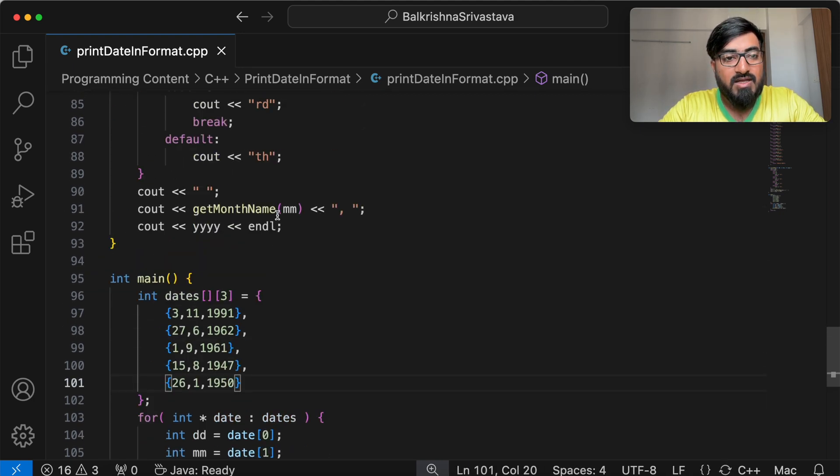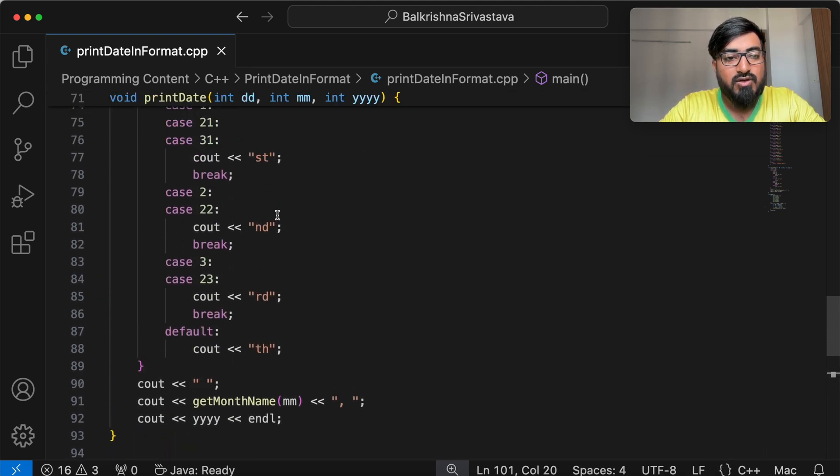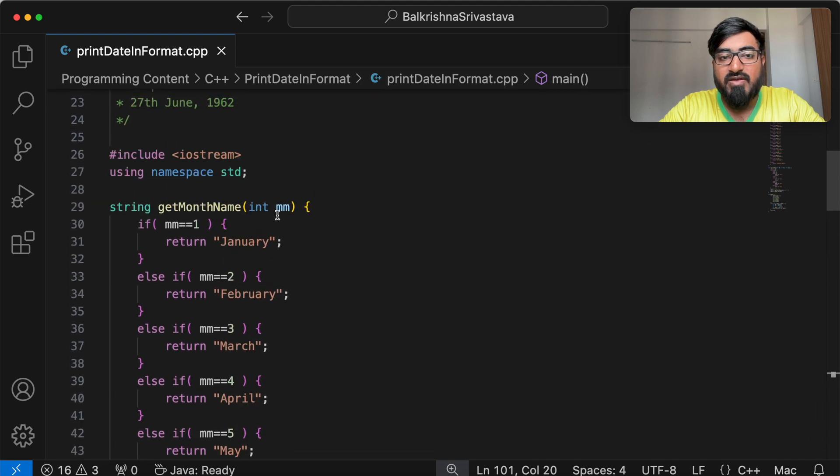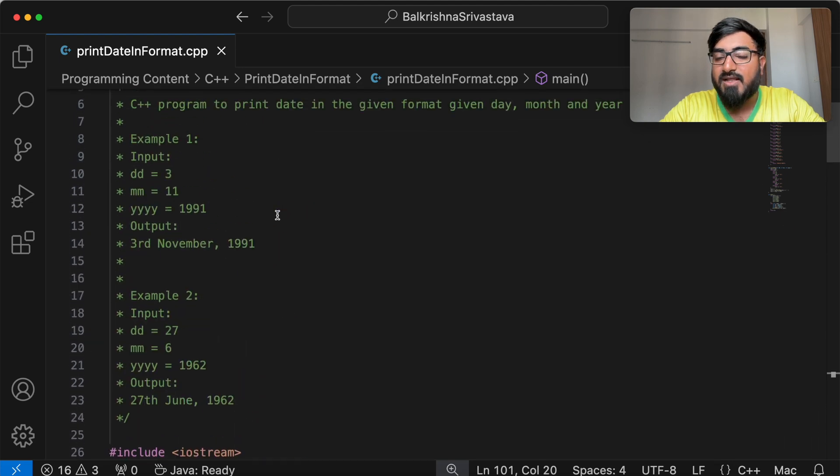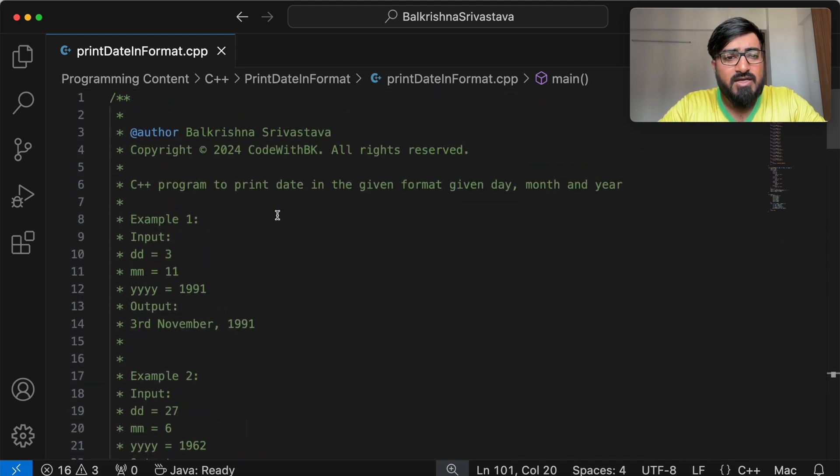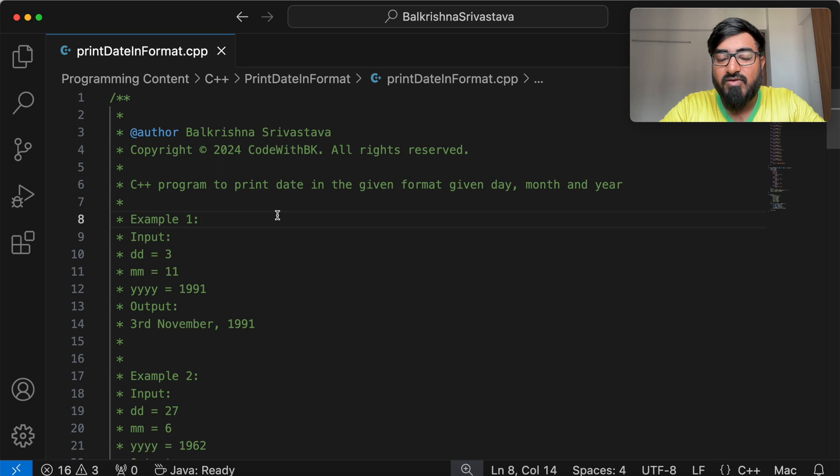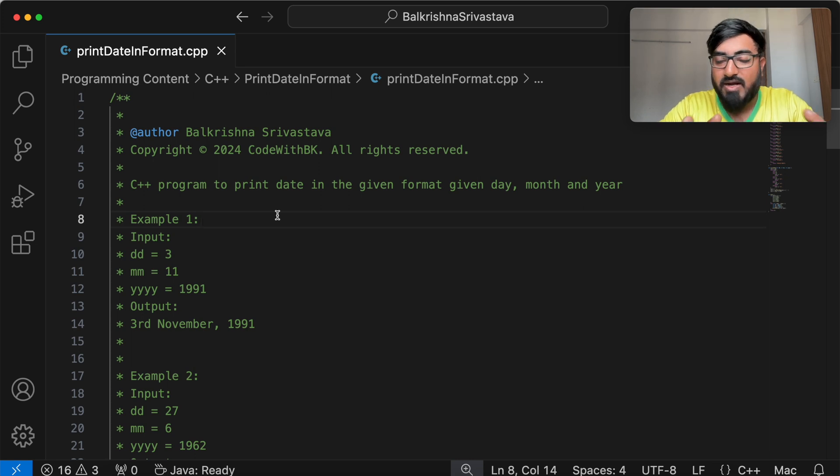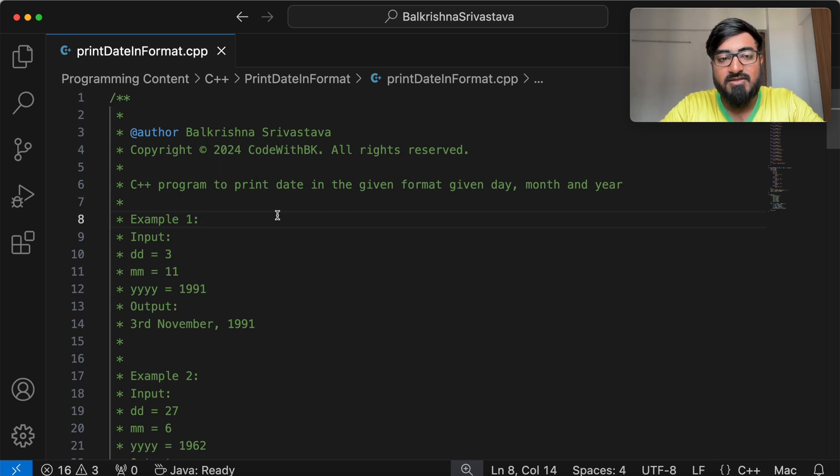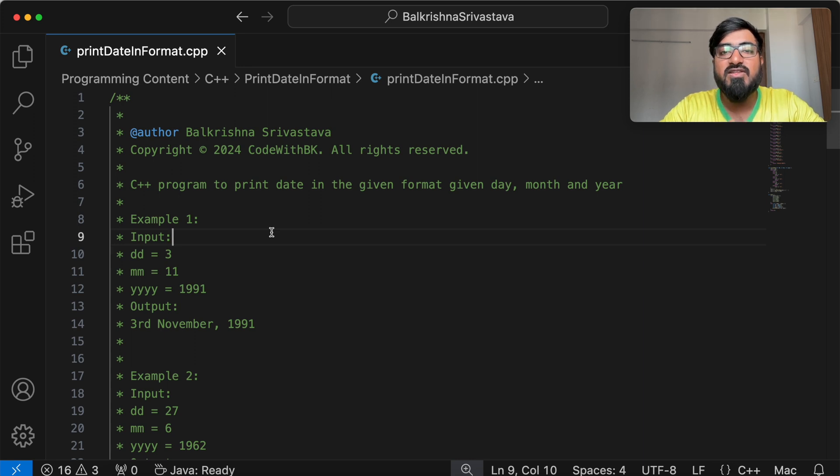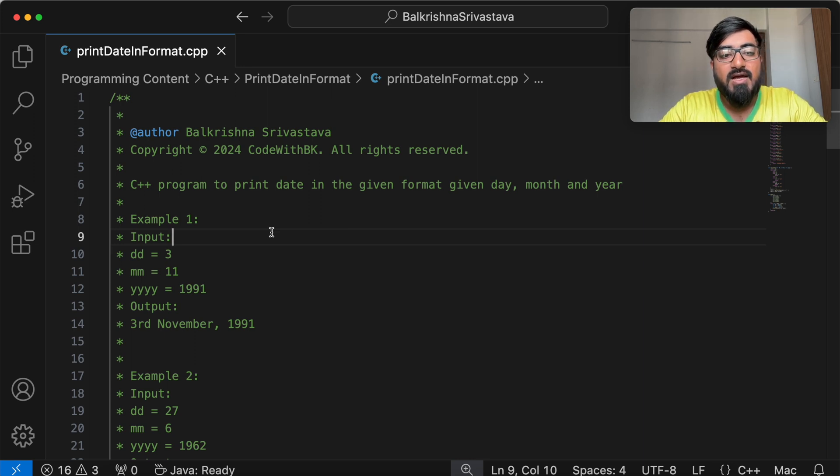So this was the solution to the problem where you have to print a date in a given format. So I hope you like this video and this was helpful. So if there is any doubt, any part that you do not understand, please let me know in the comments. And you can always let me know in the comments if there is a question you want to solve or if there is a concept you want to discuss.